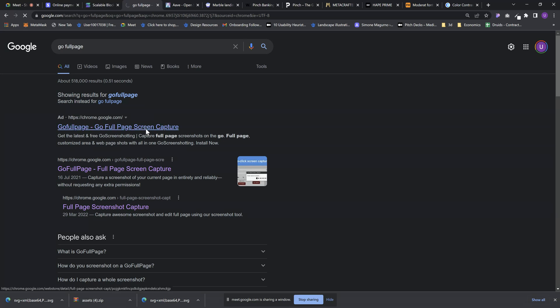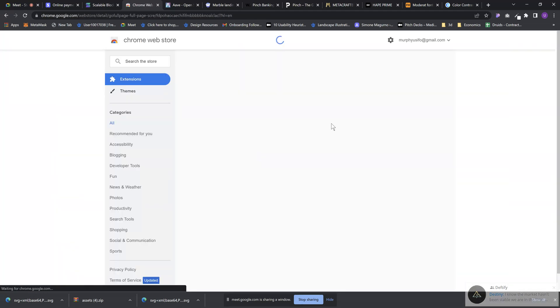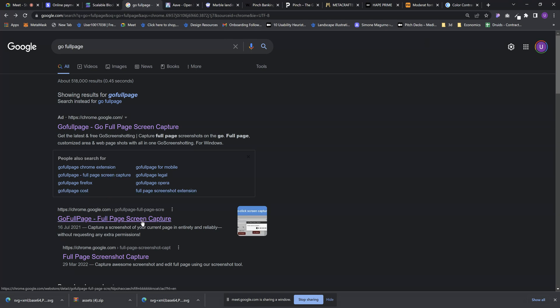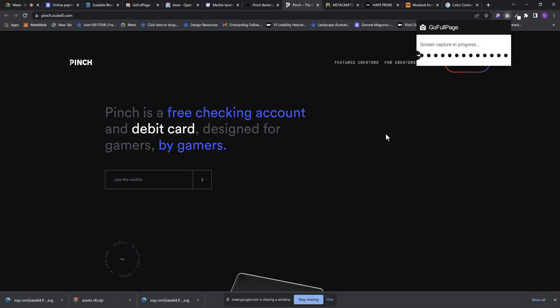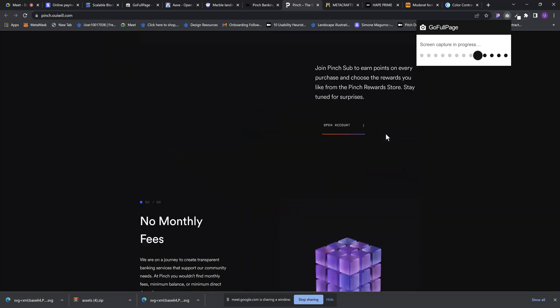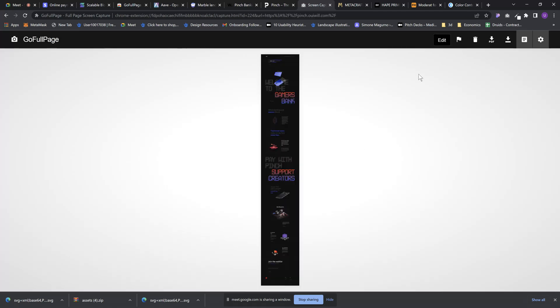There are two extensions called 'Go Full Page' so make sure to pick the right one — it's called 'Go Full Page' and is probably the second result since the first is usually an ad. When you have that plugin installed, just come to the page and click on Go Full Page, give it a minute, and it takes the entire screenshot for you. Now we have the full landing page screenshot and I can either download it as PDF or PNG, or I can crop it and add shapes. I'll download it as PNG and drag it into my Figma mood board.